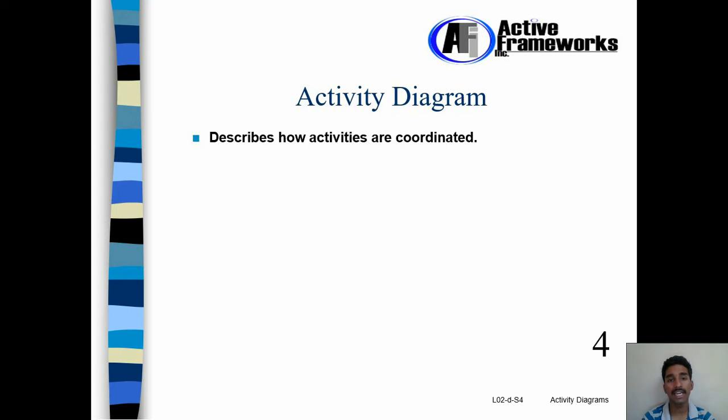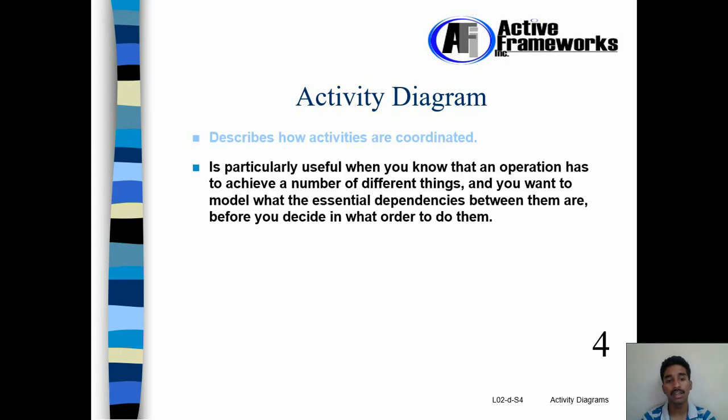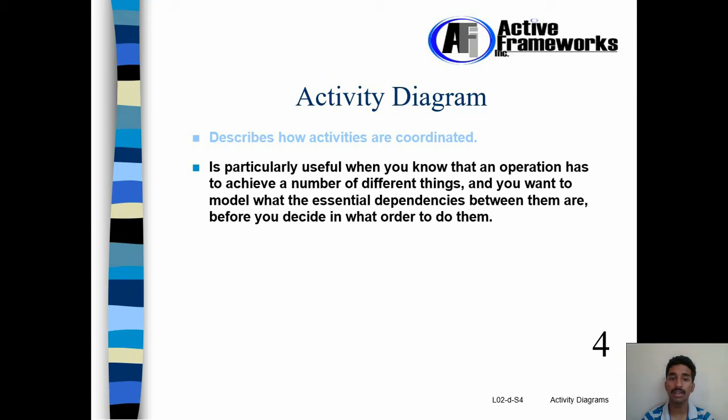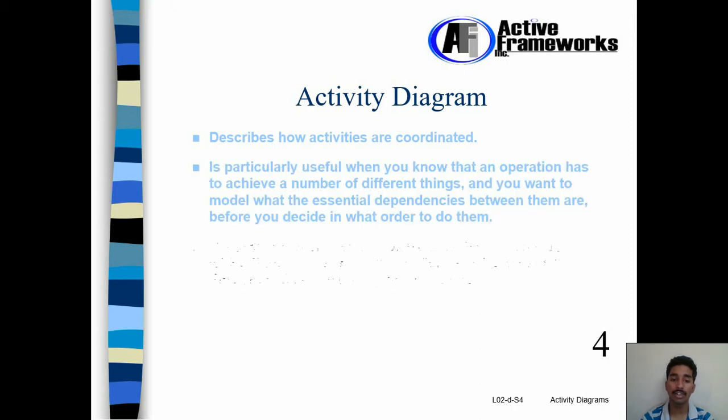Activity Diagram describes how activities are coordinated. Activity Diagram is particularly useful when you know that an operation has to achieve a number of different things. And you want to model what the essential dependencies between them are before you decide in what order to do them.